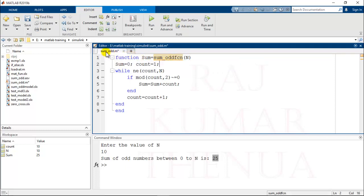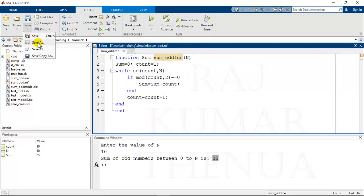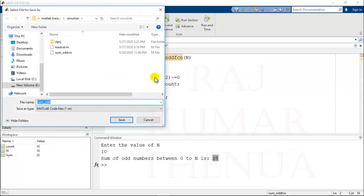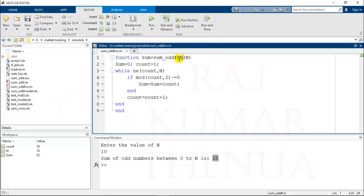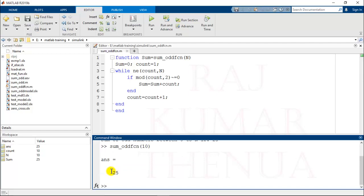I have given some different name for the function, or either I have to use the same name sum_odd. Save with the same function name. Now you can check the error is removed. Now if you run this by just writing sum_odd_function and pass the value 10, you can check the output. The function is working perfectly. Now you can use this function inside the Simulink model.